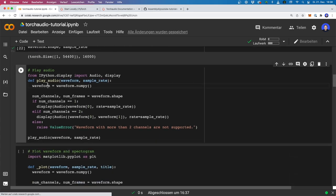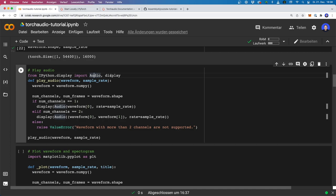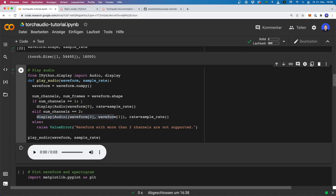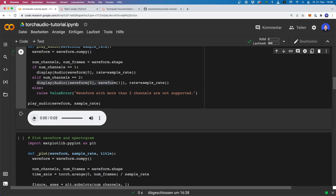Here I have a little helper function to play the audio file. For this, we use IPython display — we import Audio and display. We can convert our tensor to a NumPy array. The waveform shape is in the form (number of channels, number of frames), so we can unpack this and simply display the audio. Now if we run this, we see a little button here to play the audio.